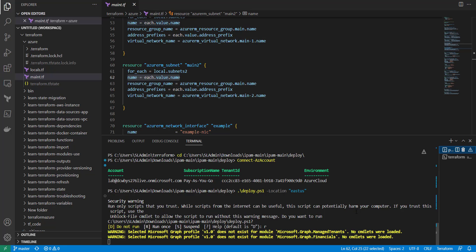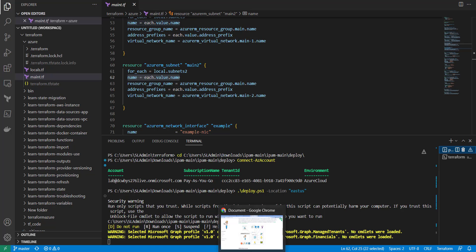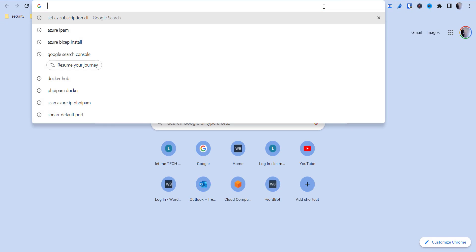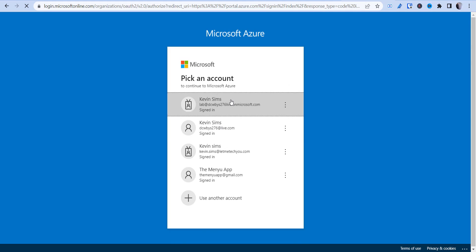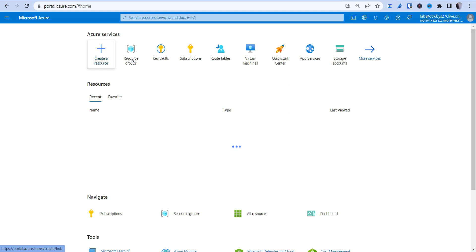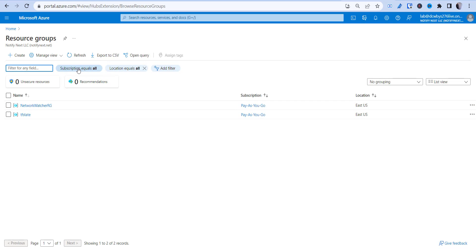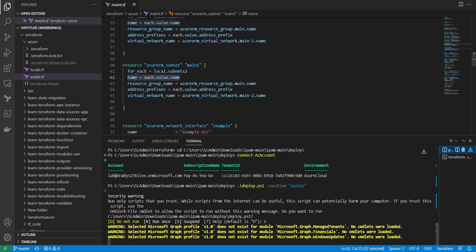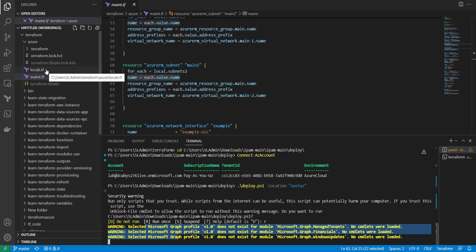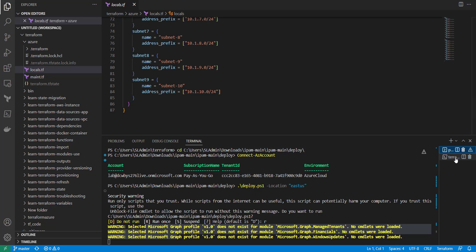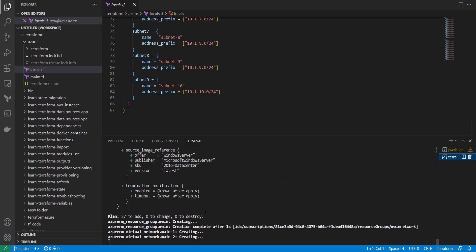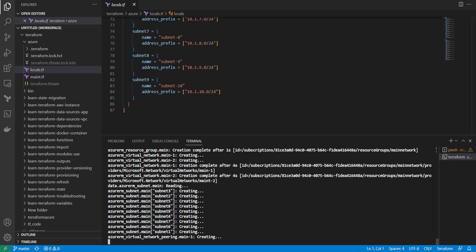I'll use 'terraform apply -auto-approve' to skip the manual approval prompt. Going back to the other terminal to check the IPAM deployment — it's still running. In the Azure portal we should start to see those resources being created in their resource group. Let me go to Resource Groups — it's still not at that stage yet, but the deployment should kick off shortly and take about five to ten minutes.